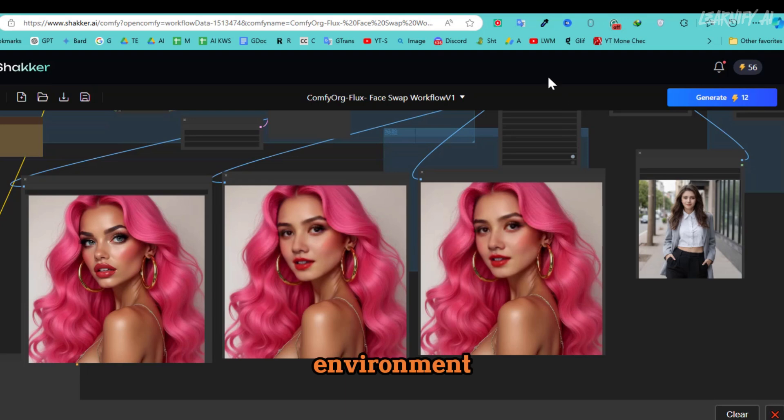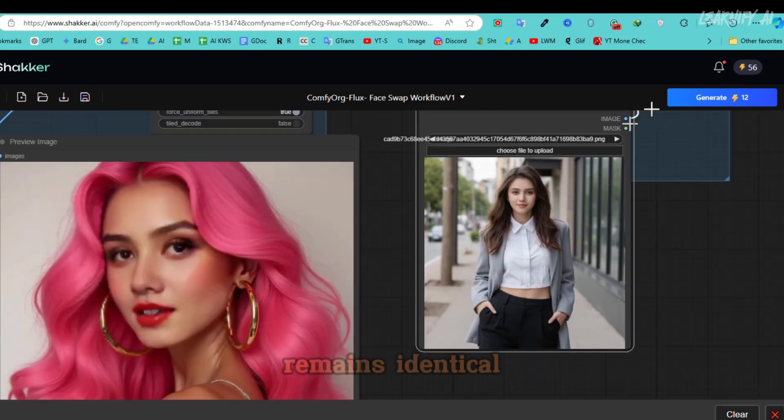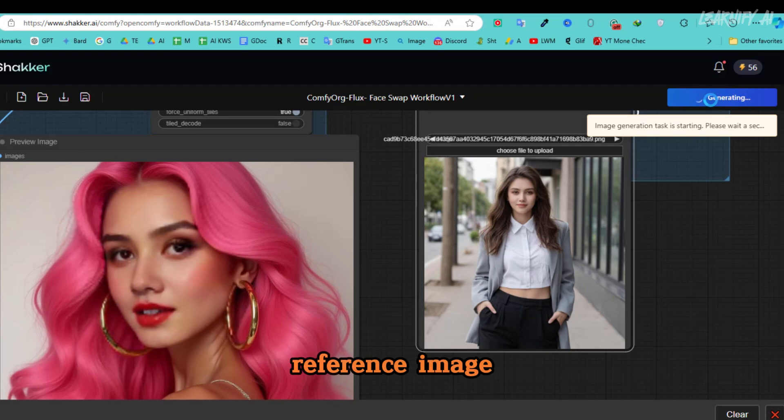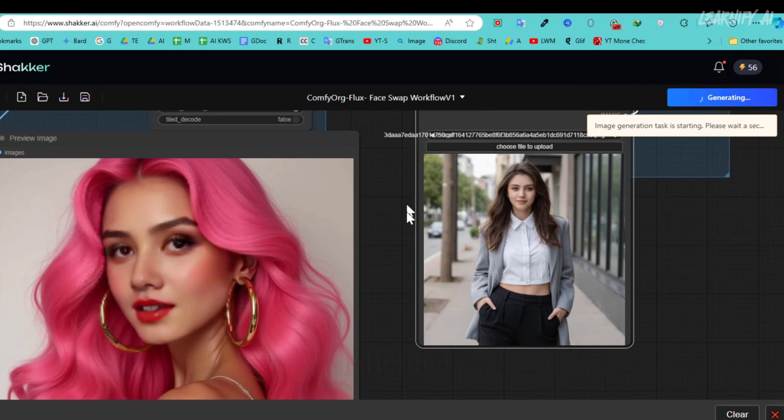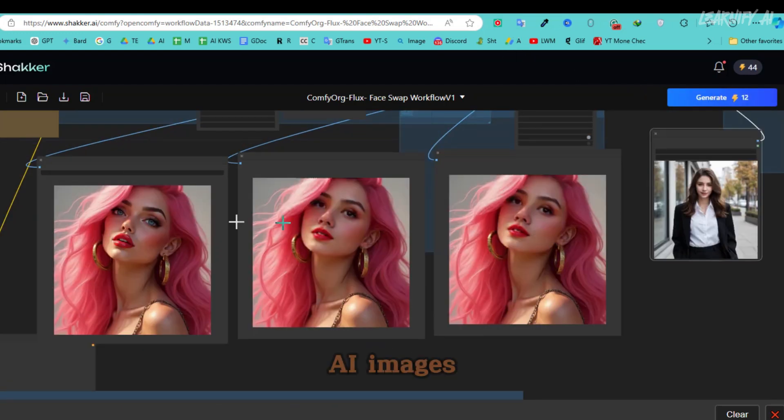While the environment, clothing, and overall composition have changed, the face remains identical to the reference image. This technique allows you to create unlimited consistent character AI images.